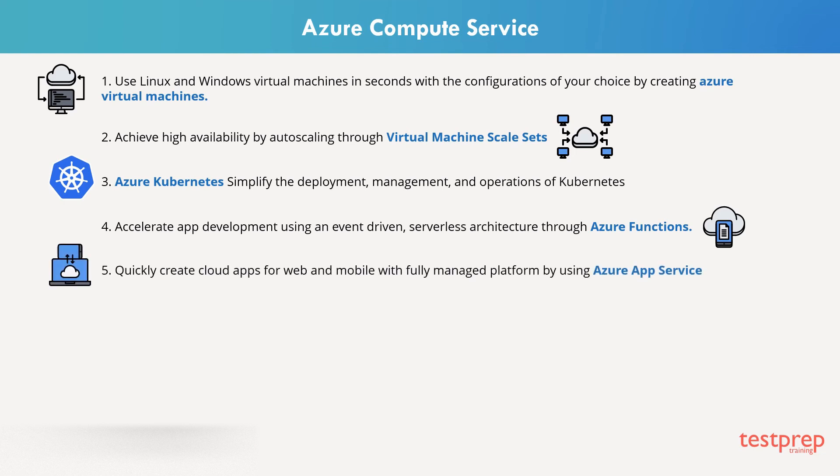Quickly create cloud apps for web and mobile with fully managed platform by using Azure App Service.